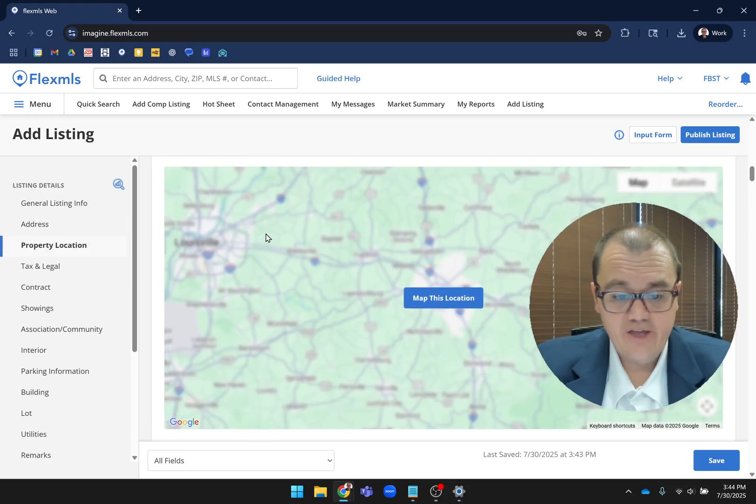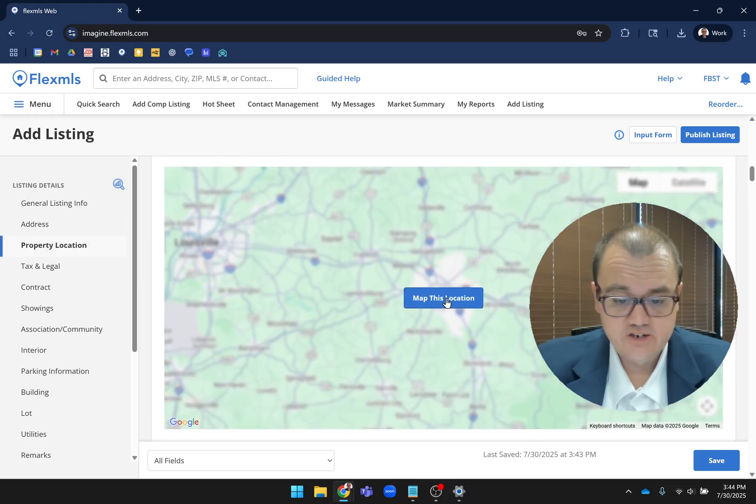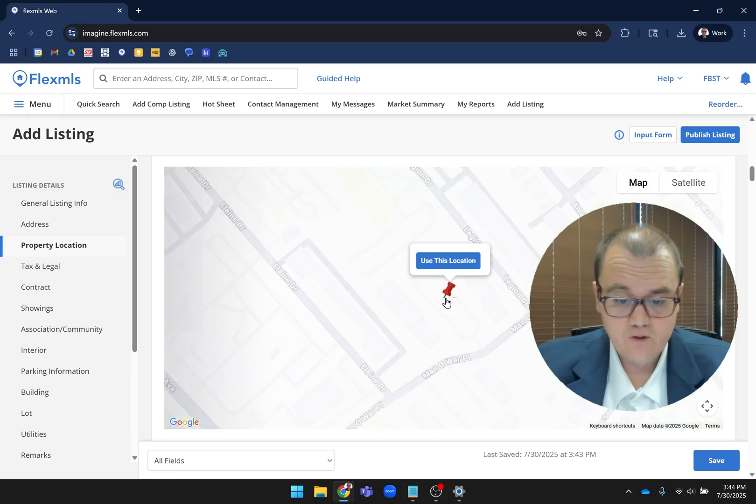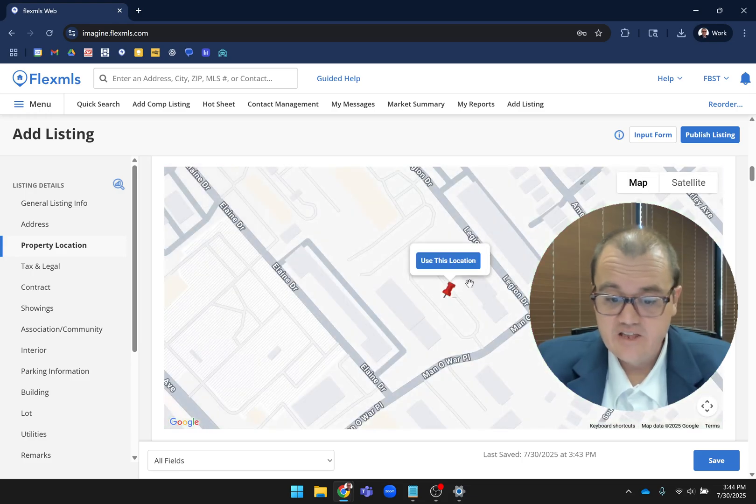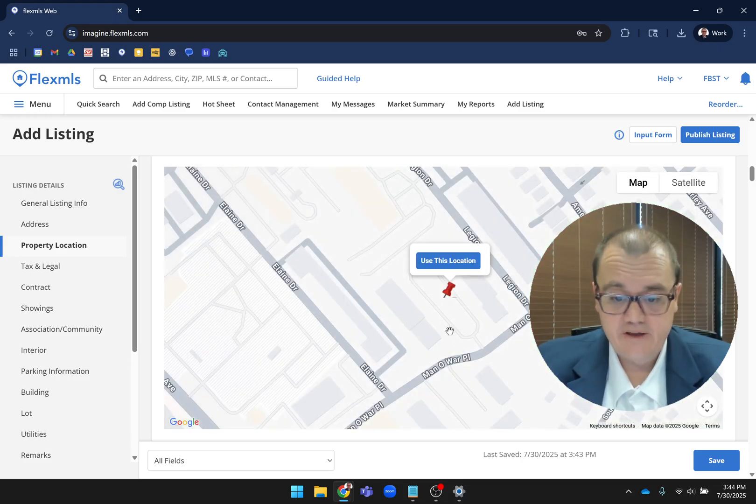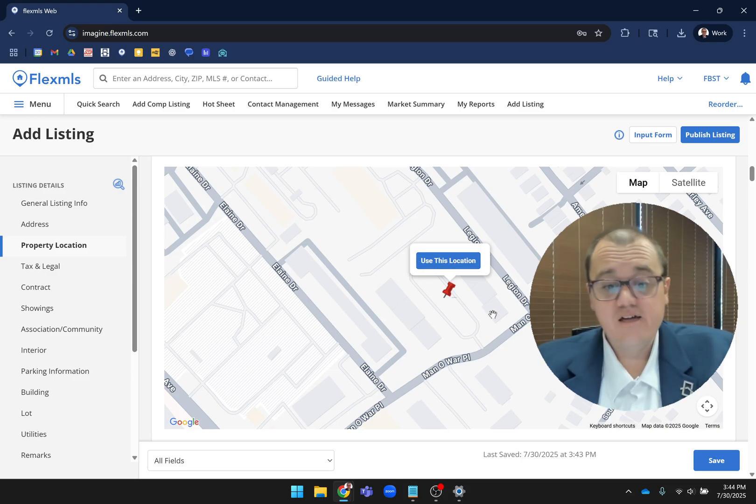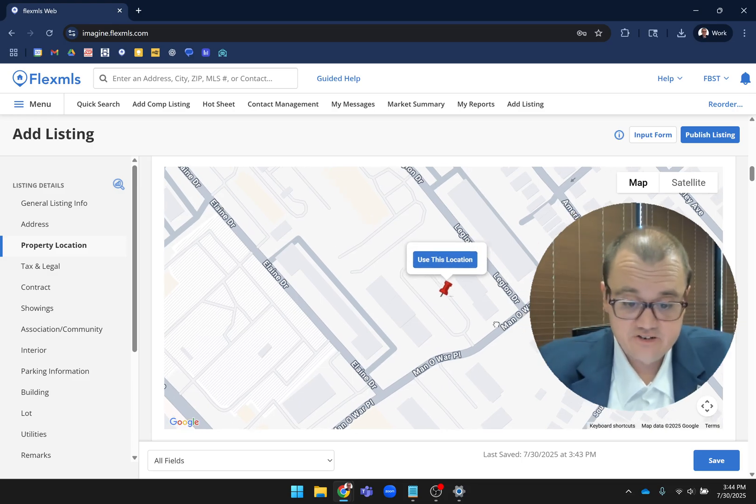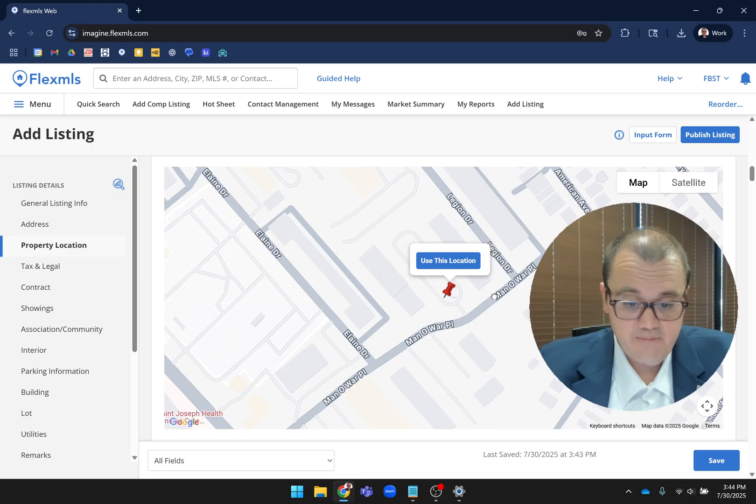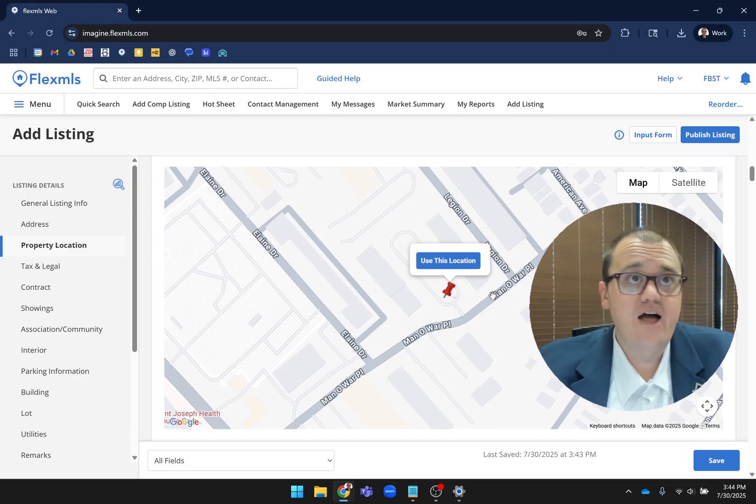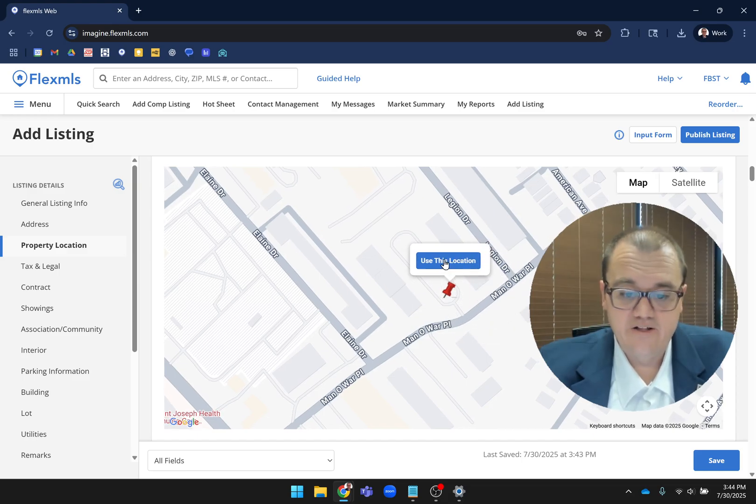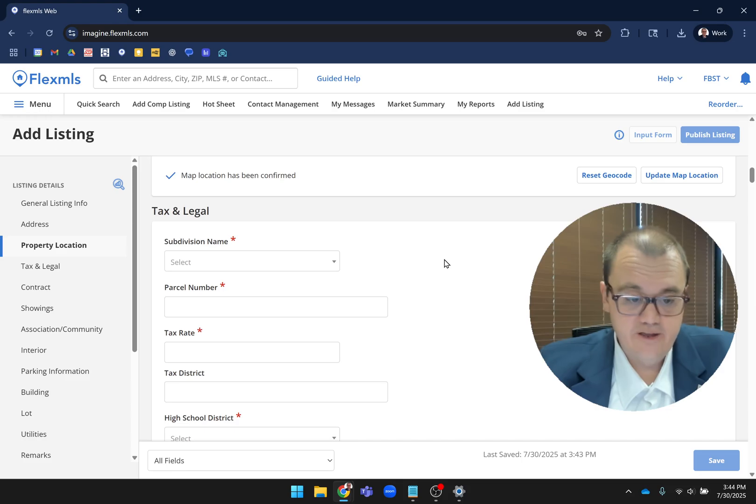Once you're done there, you're going to come down to property location. You'll just click on map this location. Just like you're used to, it shows you the PIN. You make sure the PIN is correct and click Use This Location. If it's not correct, just click on the map, click and drag, move it to the right spot, and then click Use This Location.